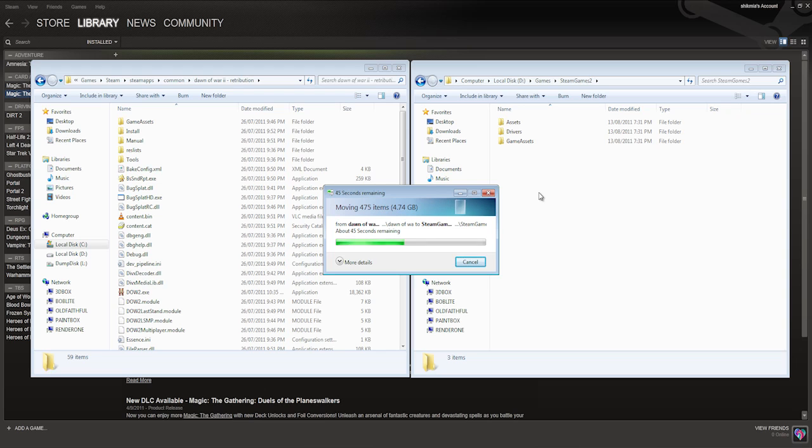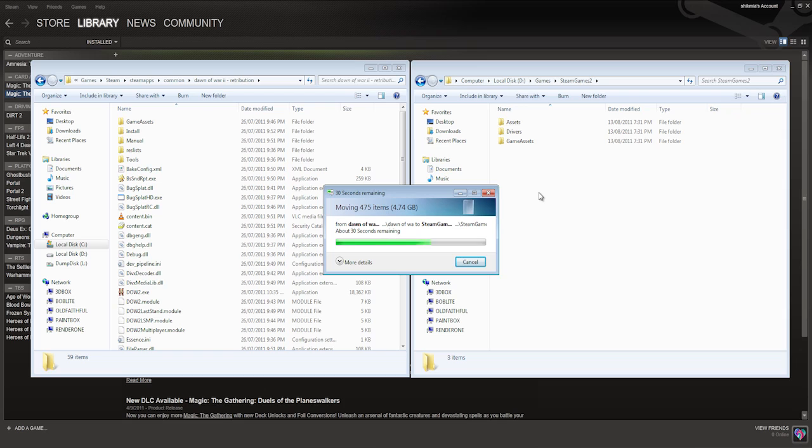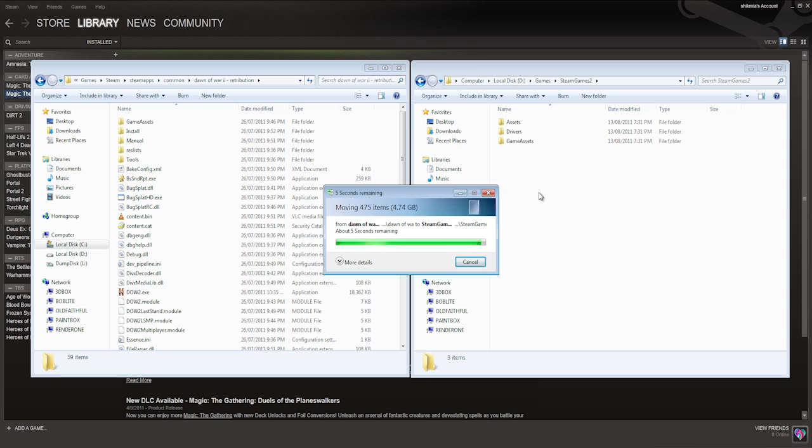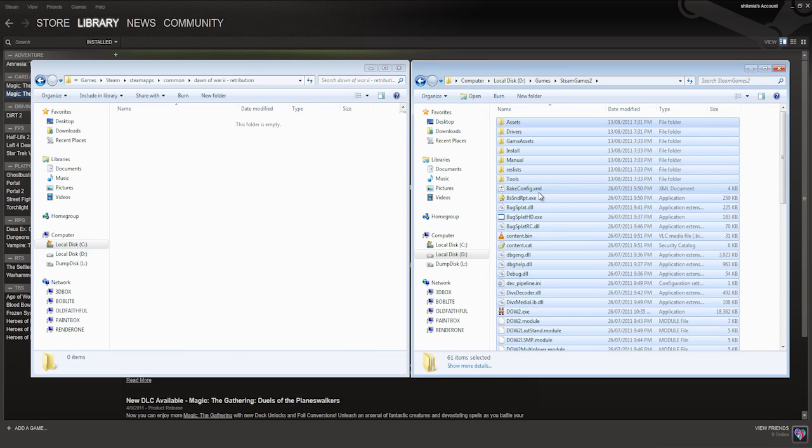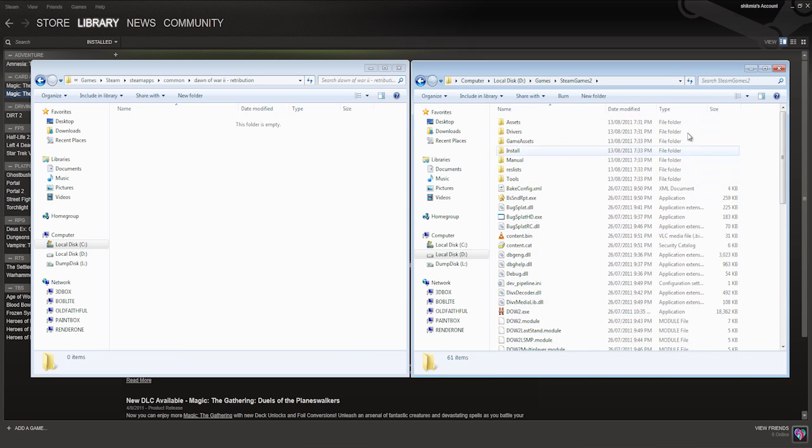Alright, so say I've got a new - say I downloaded Skyrim, it's a huge game, it's like 15 gigabytes or something I've heard. So I would still need to install that 15 gigabyte game to my default directory before I could do this. And then once it's installed, I can then move it wherever I want. Okay, so this is almost finished, I'll probably just speed this up.